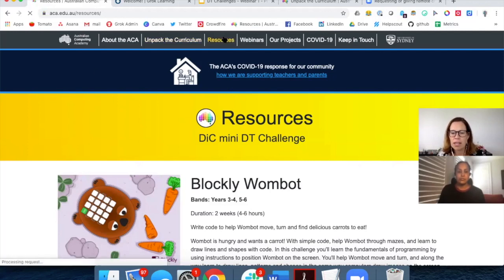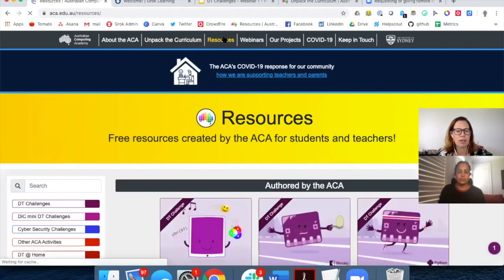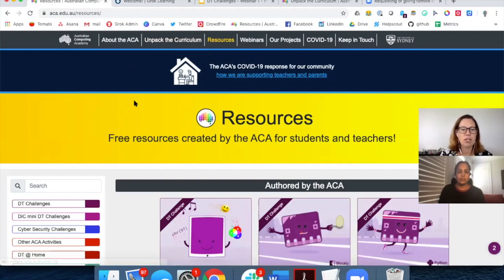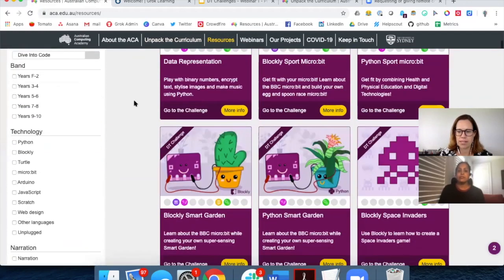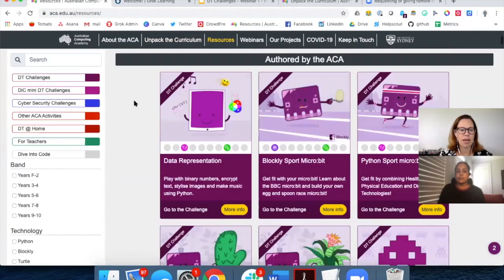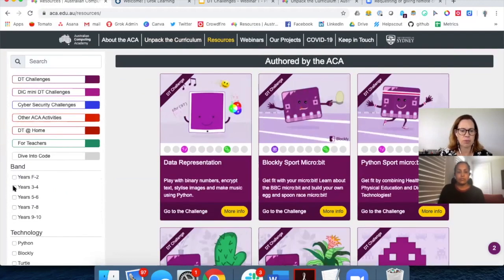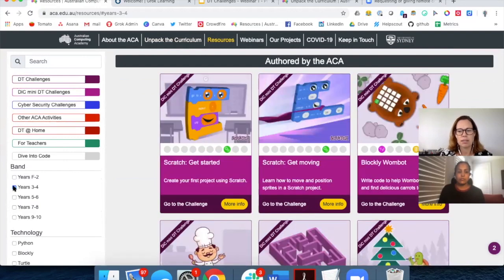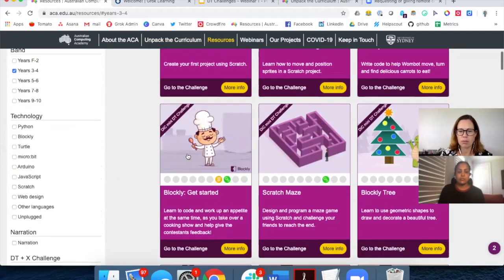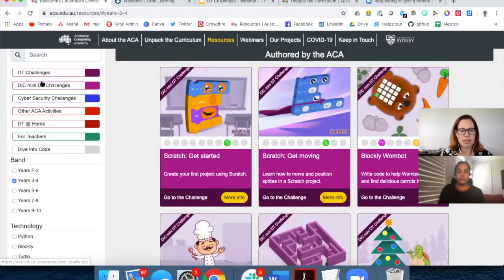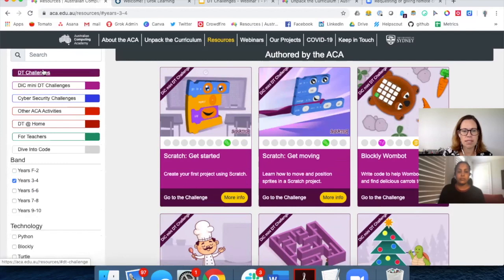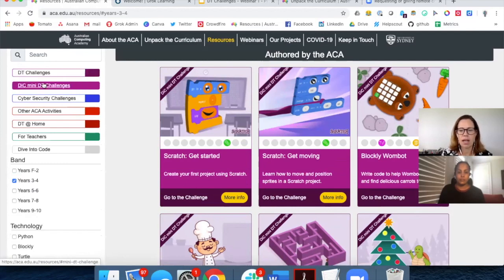Most teachers find our resources page the best place to start. ACA.edu.au/resources shows you all of the activities we've authored as a team, with filters along the side. If I'm a year 3 to 4 teacher, I can see everything we've authored. These descriptions tell you about the activities, and for online coding courses, the DT challenges and DT mini challenges are the ones that will take you straight into the Grok Learning platform. Blockly Wombot looks interesting for a year 3 to 4 teacher.